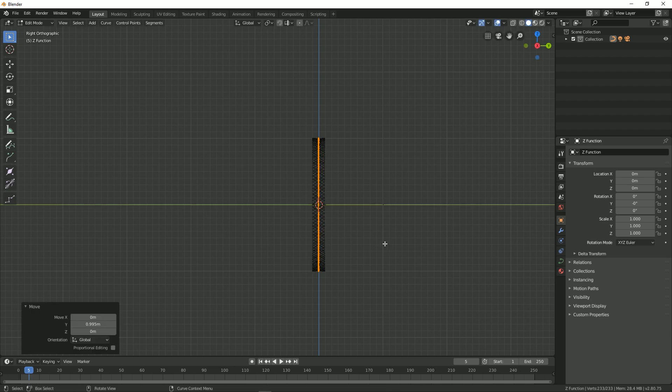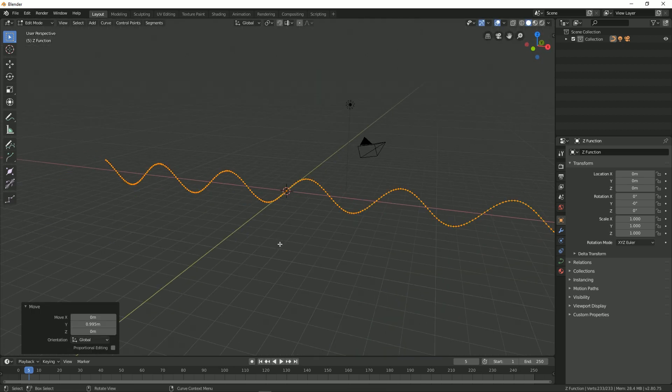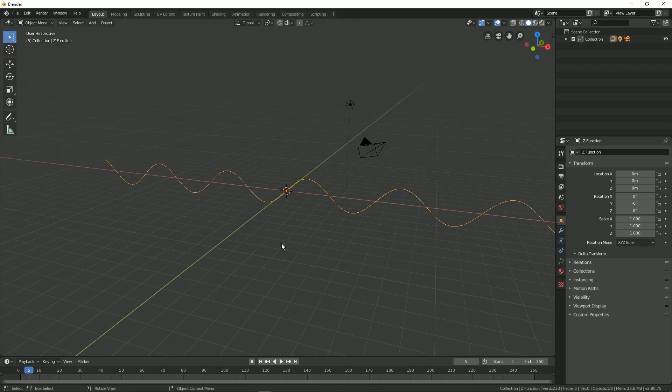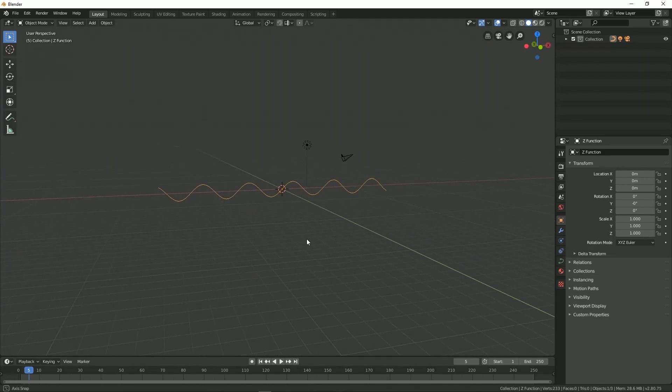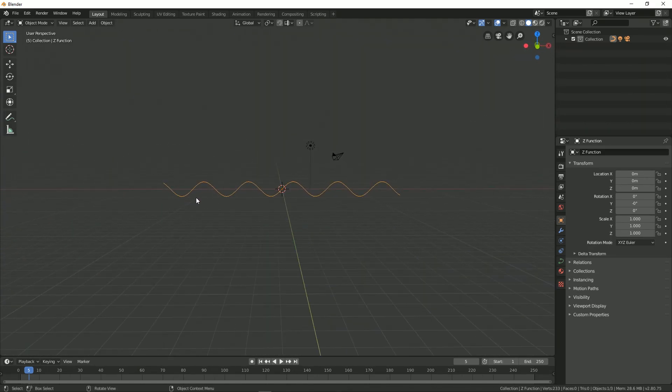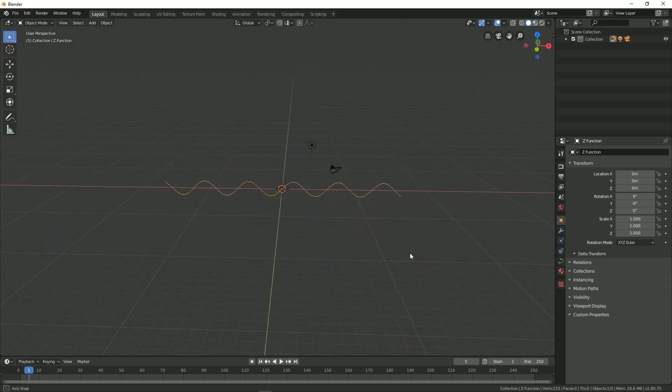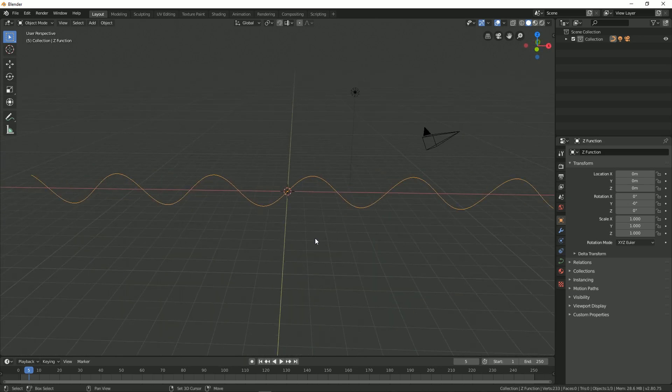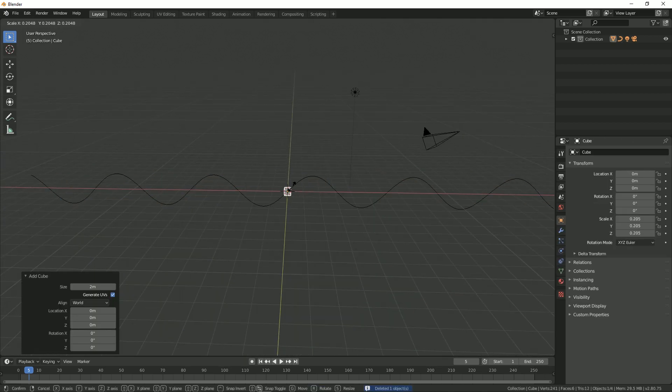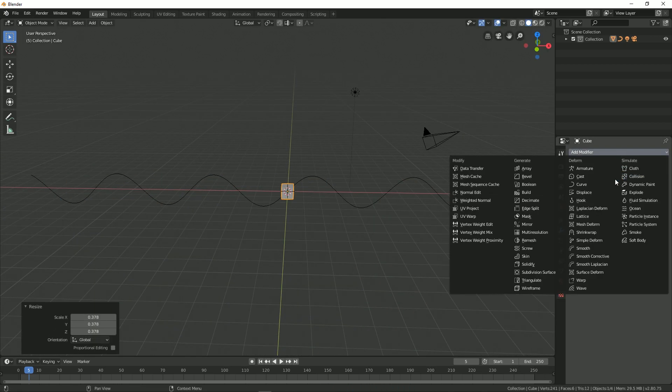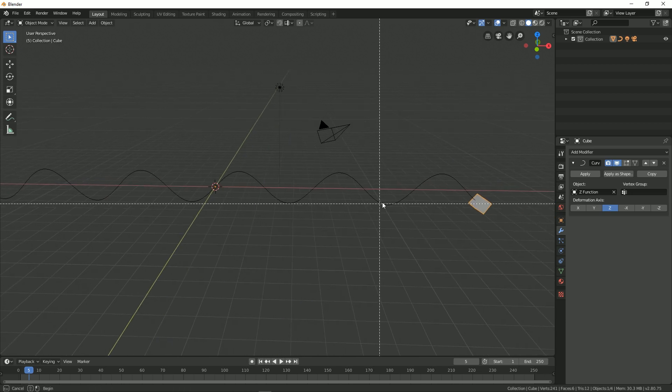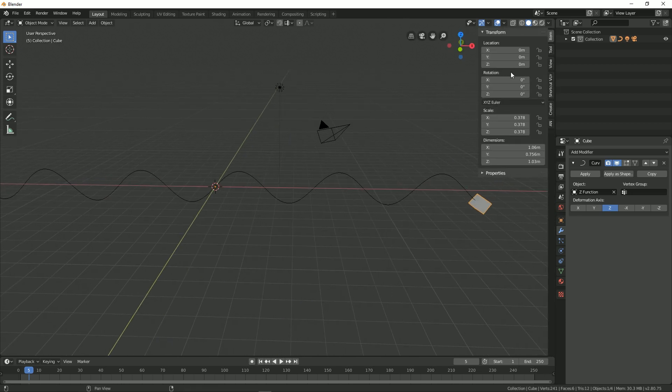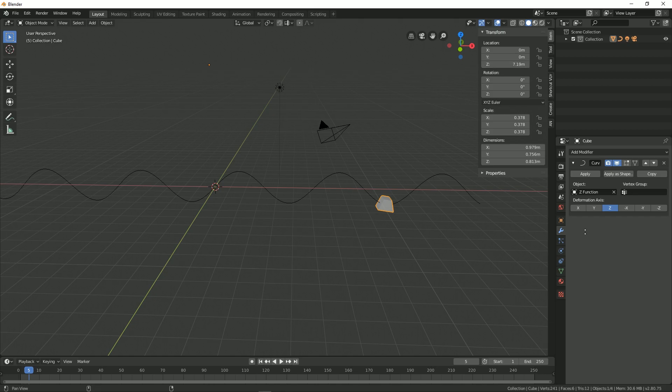Now you can go out of edit mode by pressing Tab again. Over here you can see that we have this wave kind of curve, so you can use it for different purposes. For example, you can create an object and make it follow this path. So this is how you can create a wave curve in Blender. With that being said, this is Abhishek and I'll see you in the next one.